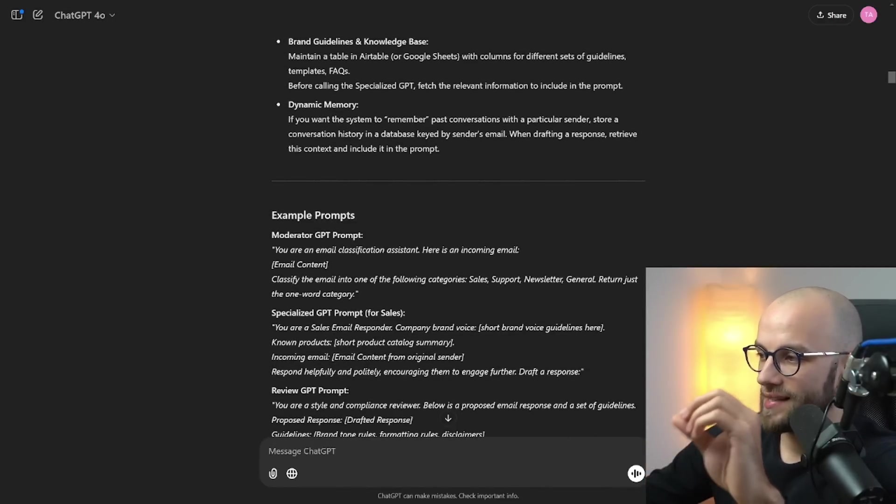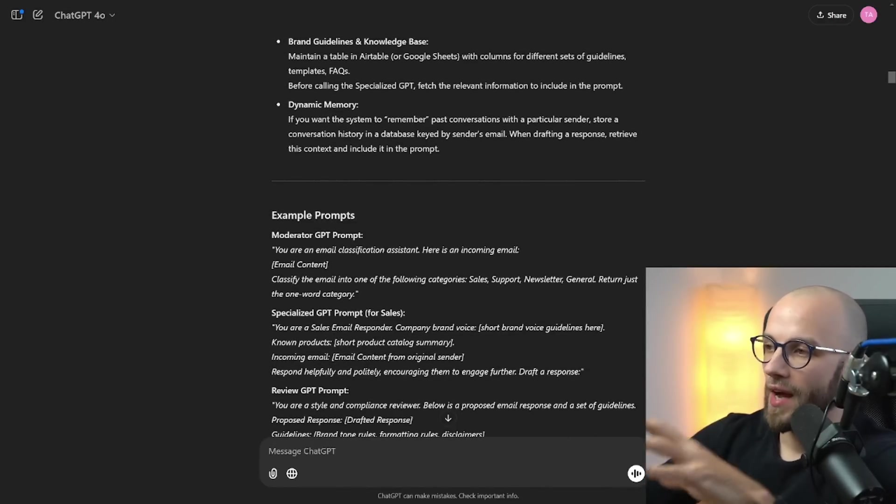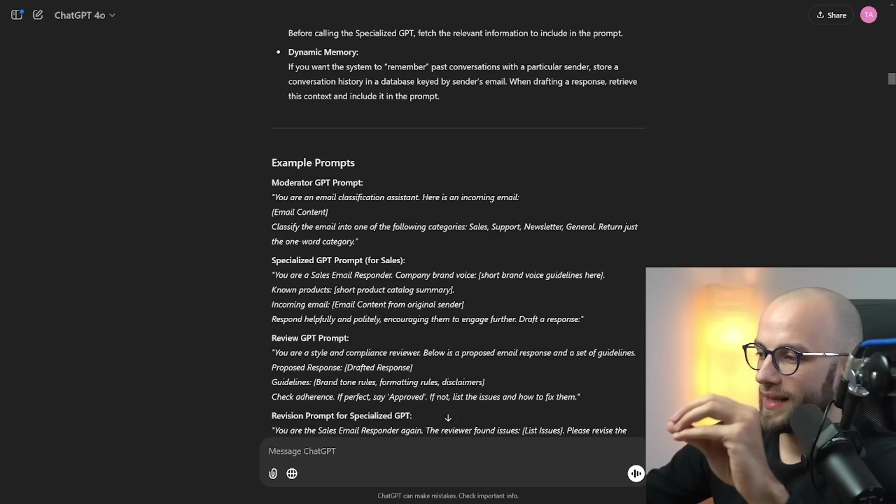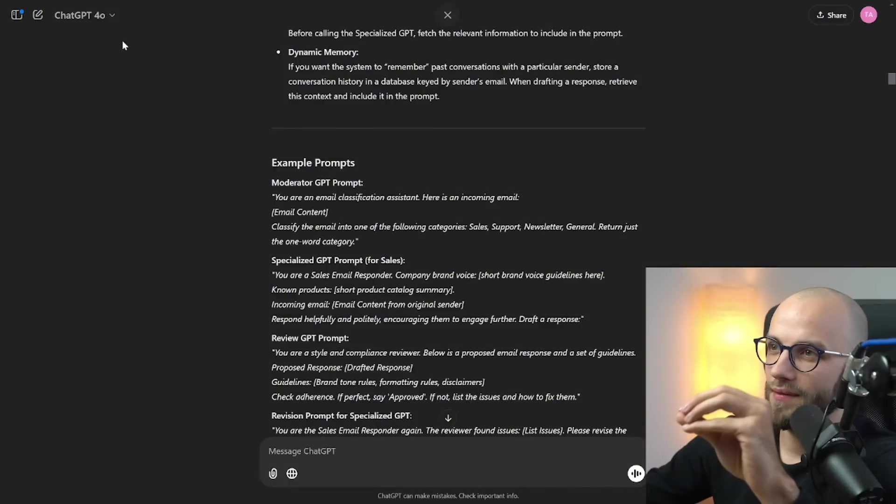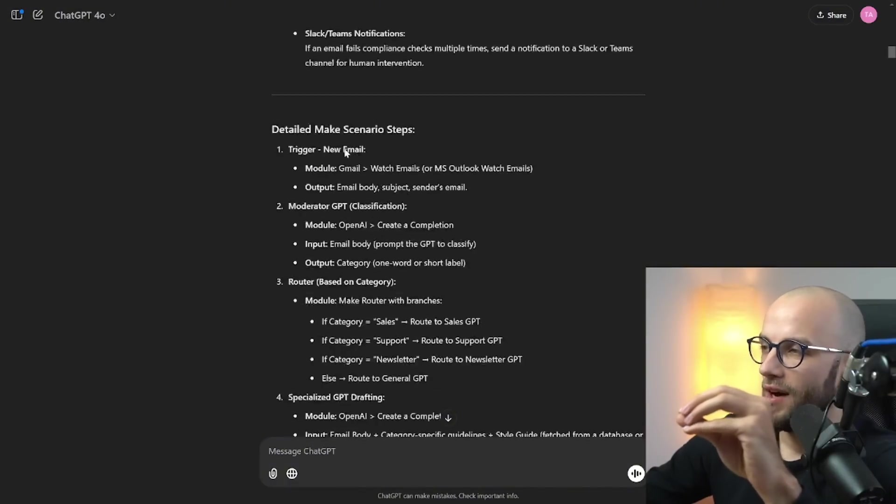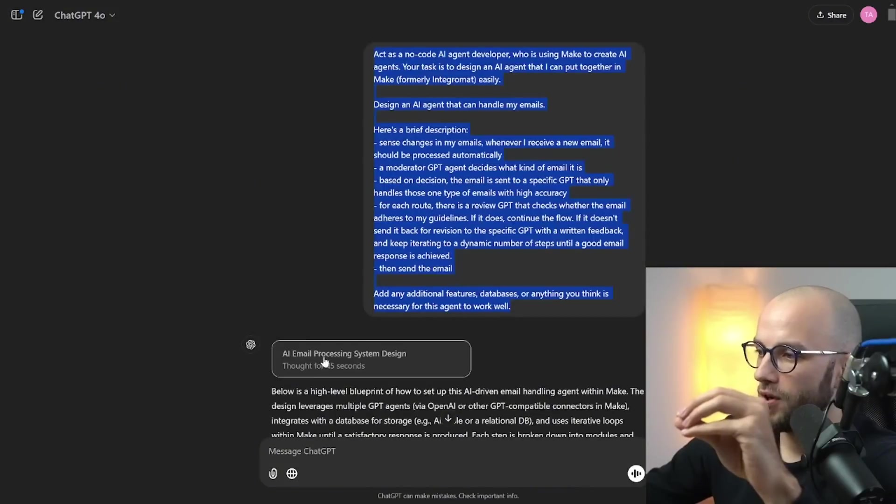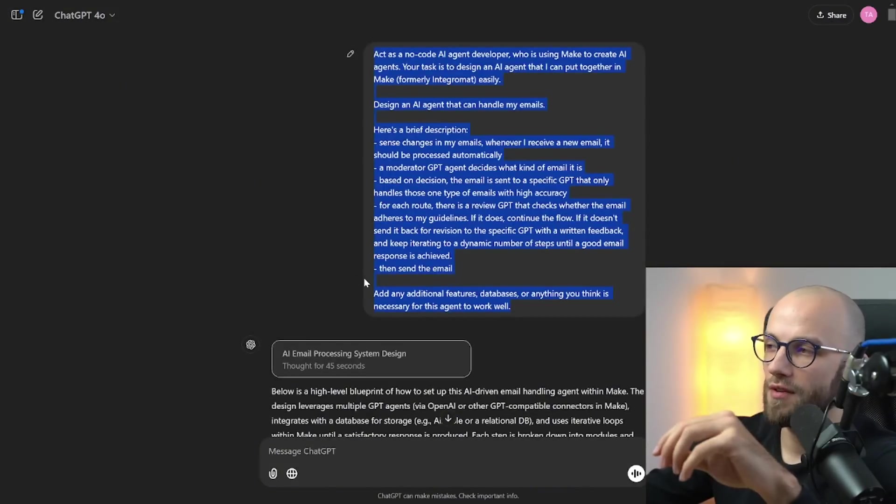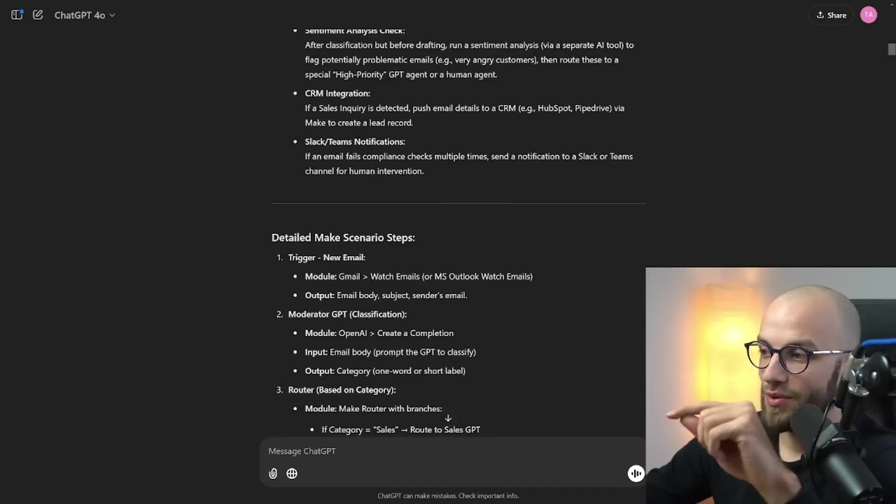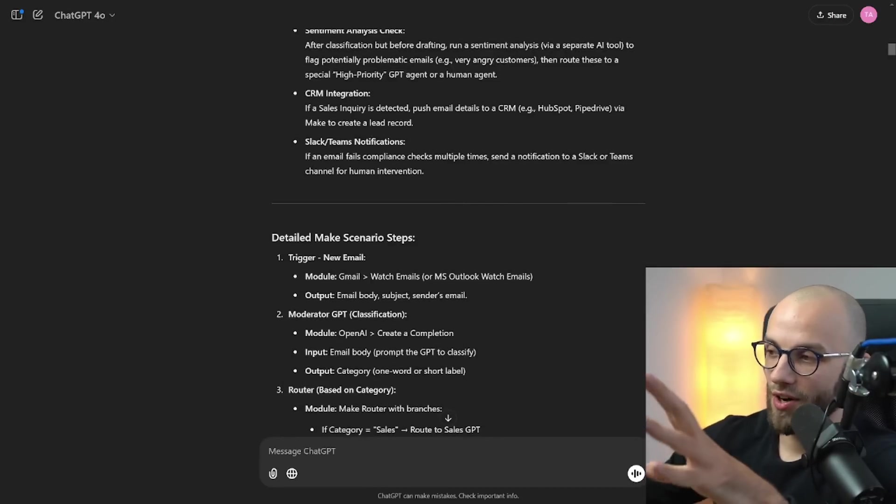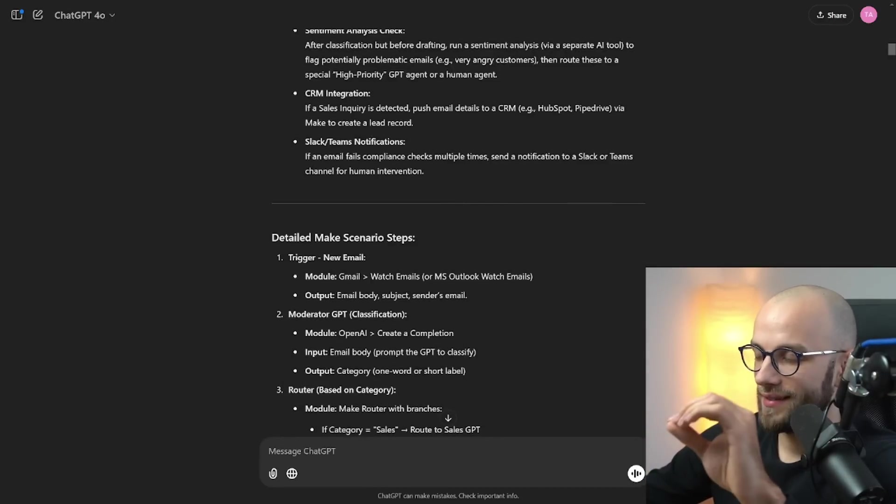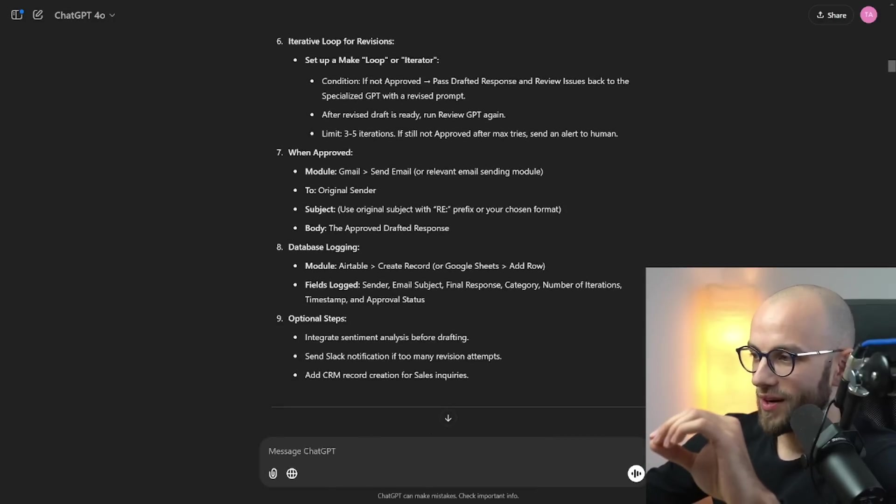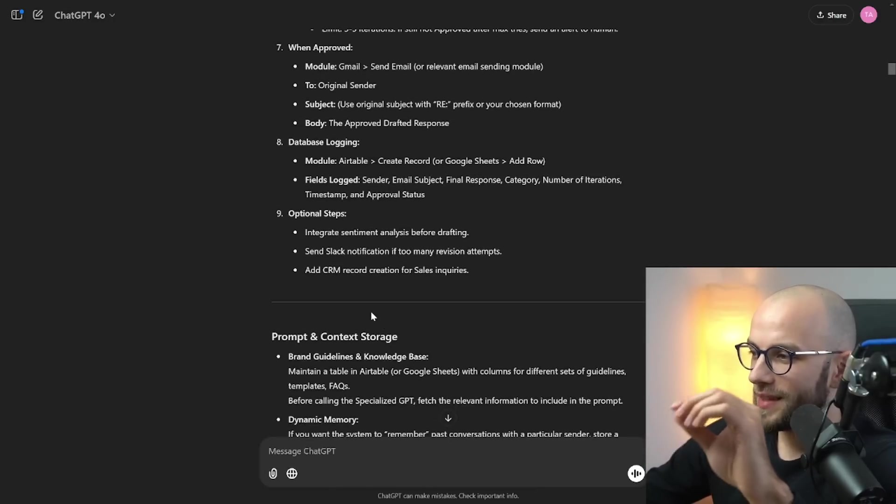It even gave us like example prompt, obviously we need to break this down. And I know it says GPT-4.0 on the top but it was 01 pro mode as you can see here it thought for 45 seconds. I just used GPT-4.0 to create a JSON make scenario but it didn't give me a valid file so we need to work on that.